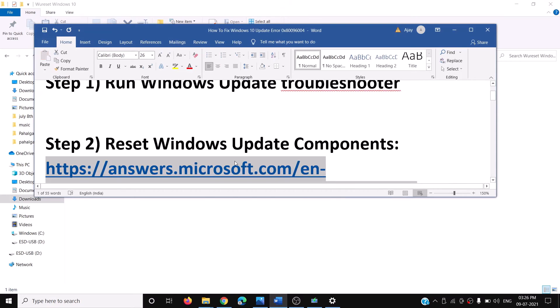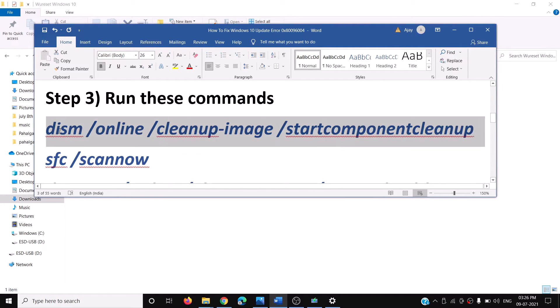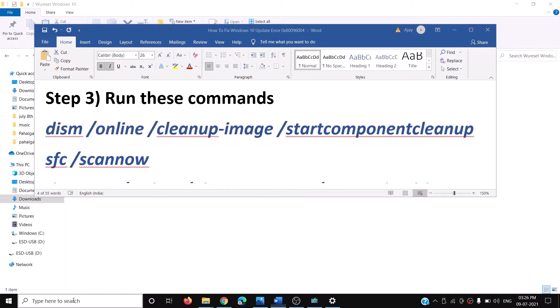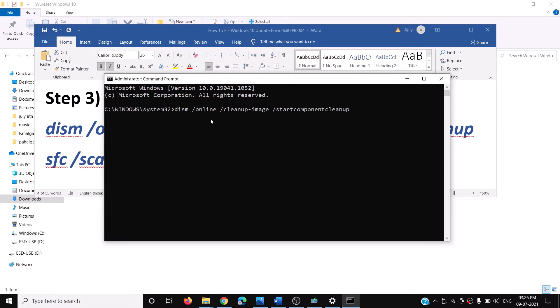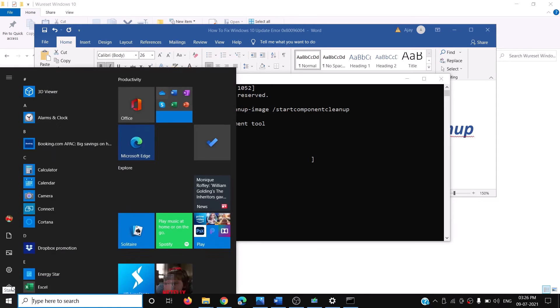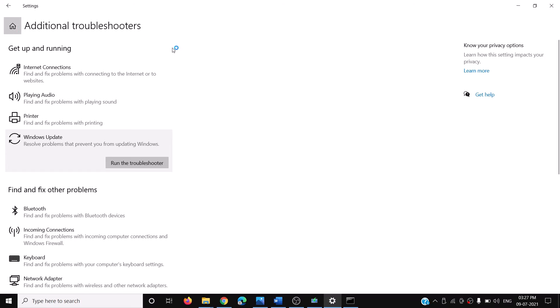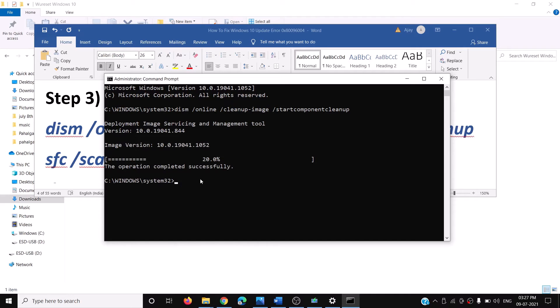If you're still facing the problem, you can go ahead and run some commands. These commands are provided in the video description, so copy the command and open Command Prompt. Type CMD in the Windows search box, right-click on the Command Prompt app, click on Run as Administrator, click Yes to allow, then paste the first command and hit the Enter key. Once this is complete, try to update your Windows 10 again via Update & Security and click on Check for Update.